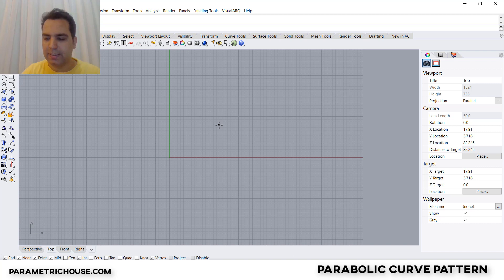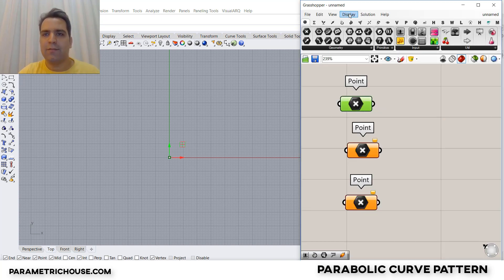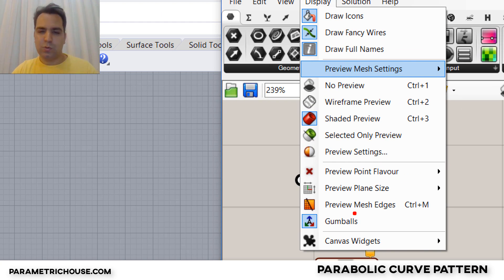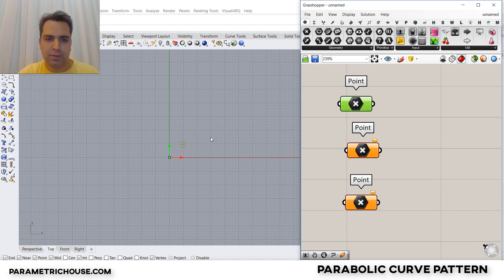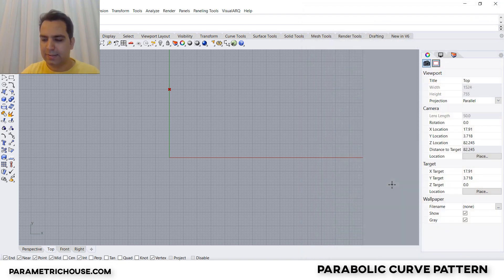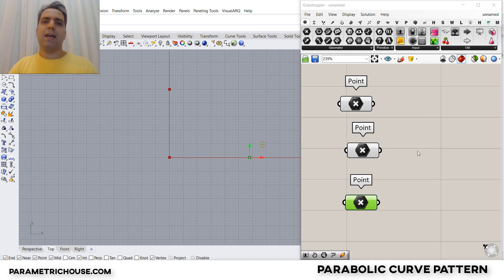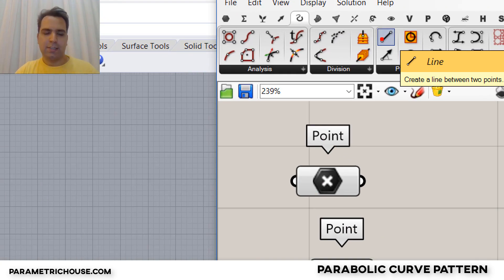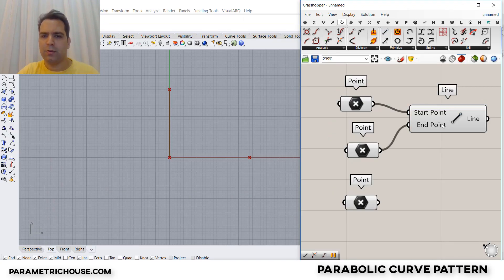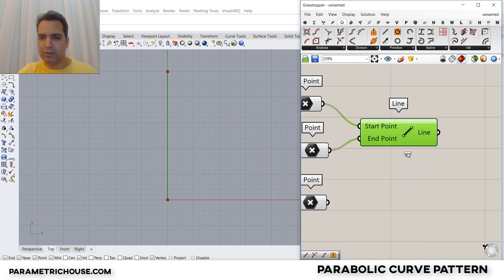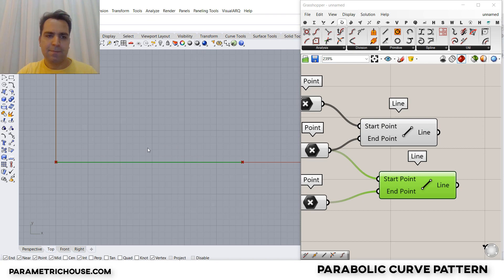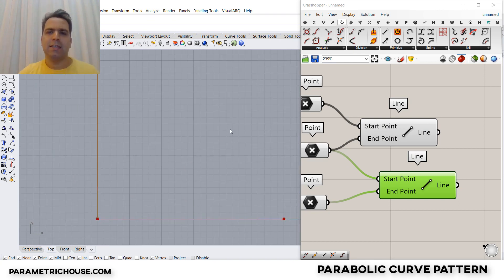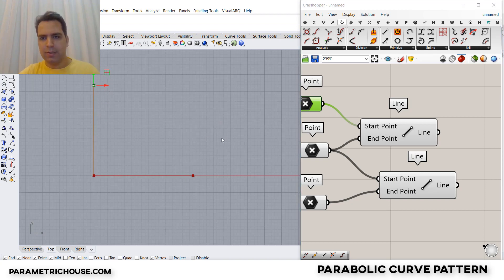I'm going to right-click and set this first point to zero. When you connect the point, select Display and go to Gumballs to activate it. If I move this point a little bit up you can see it moves. Then I select the center point, set it to zero, and the third point set to zero and move it in the X direction. Now we have three points. We go to the curve section and select Line between two points, connecting the first to second and second to third to make both lines.